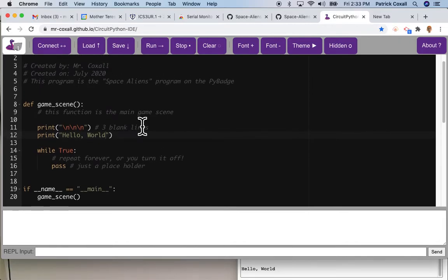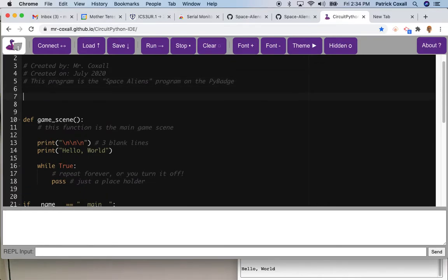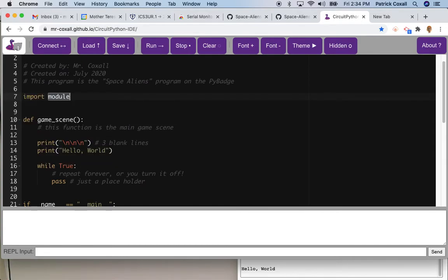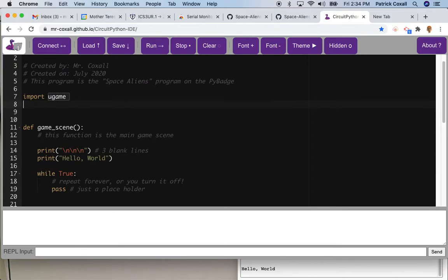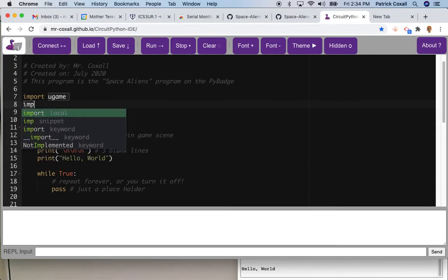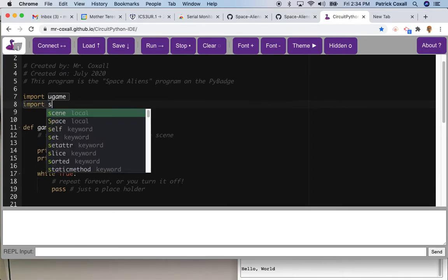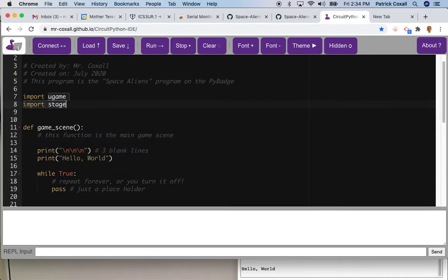We're just going to alter this program slightly. To get images showing up, the first thing we need to do is add a couple import statements. CircuitPython has a couple libraries that we're going to be using - the first one is called ugame and the second one is called stage.